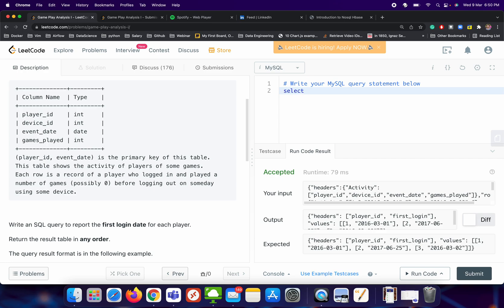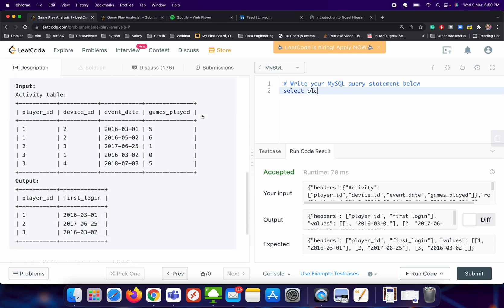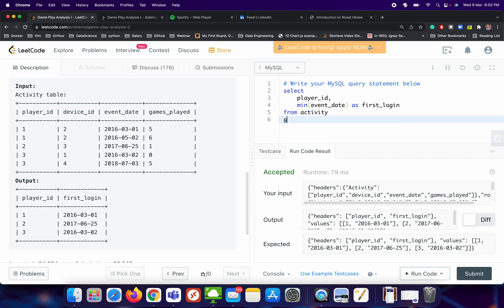Select what all output columns we want. We want player id and let's try to format it a little bit. We want player id and we want minimum of event date and we will give the alias as first login from activity table and then we will do GROUP BY. What will be the GROUP BY column? GROUP BY column will be player id.